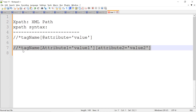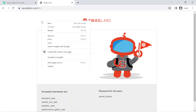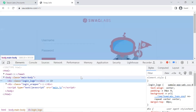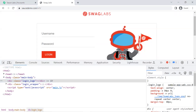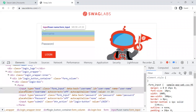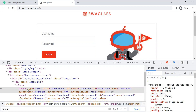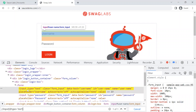Let's go to the browser where I have taken the Swaglabs demo website to showcase this XPath example. I'll inspect the username text box. To write XPath for this, press Ctrl+F in the browser inspector and type double forward slash, then the tag name 'input', then the attribute 'type', and its value. You can see it highlights the username text field on the page.